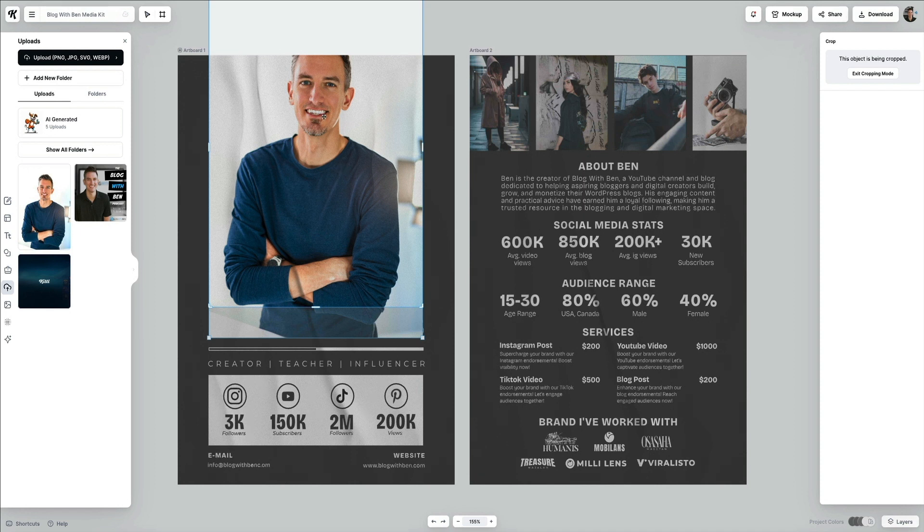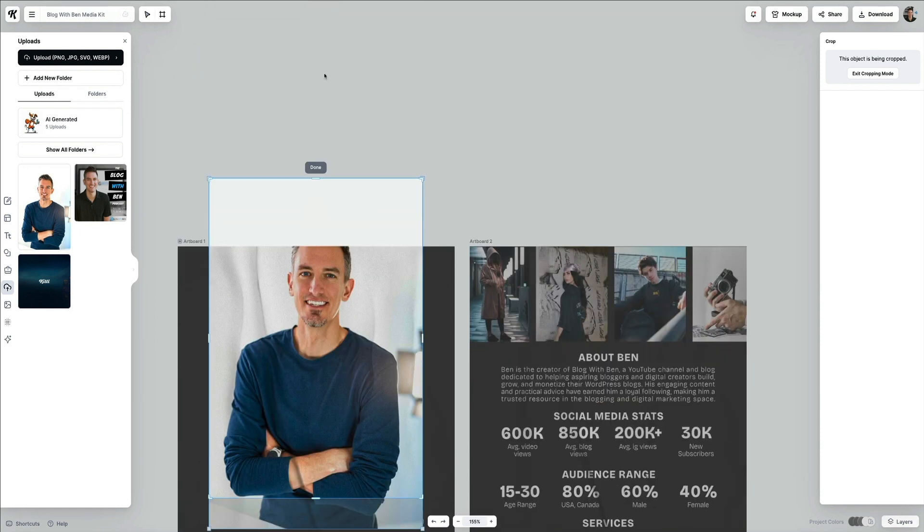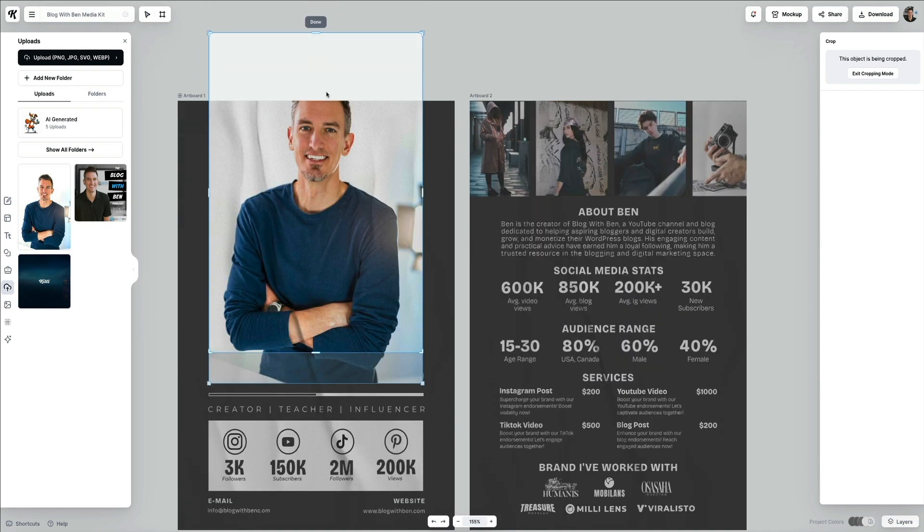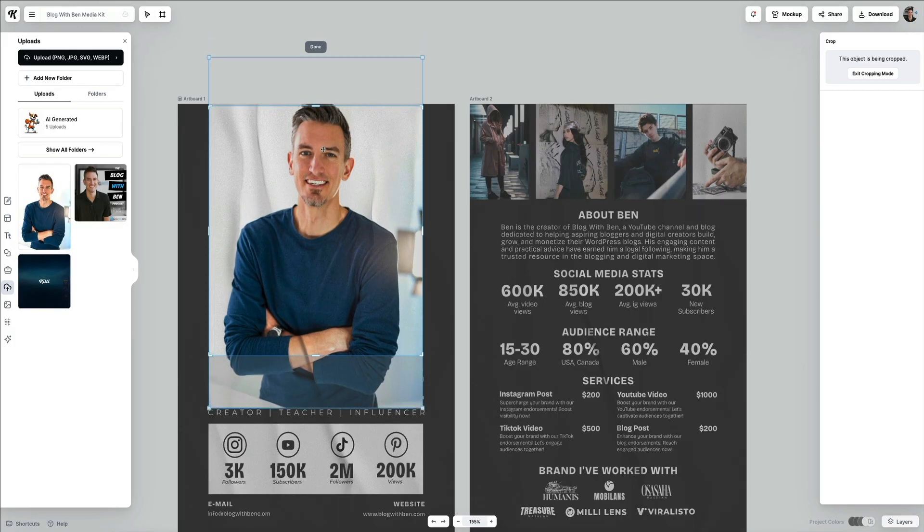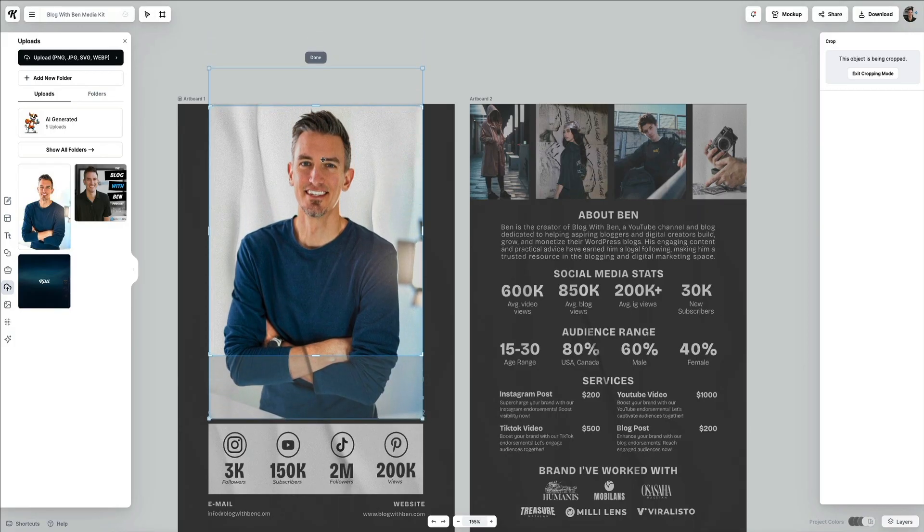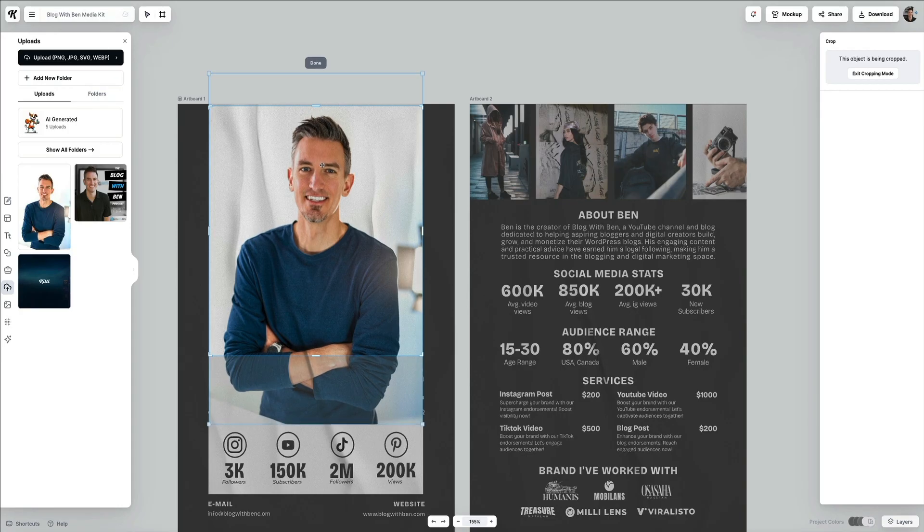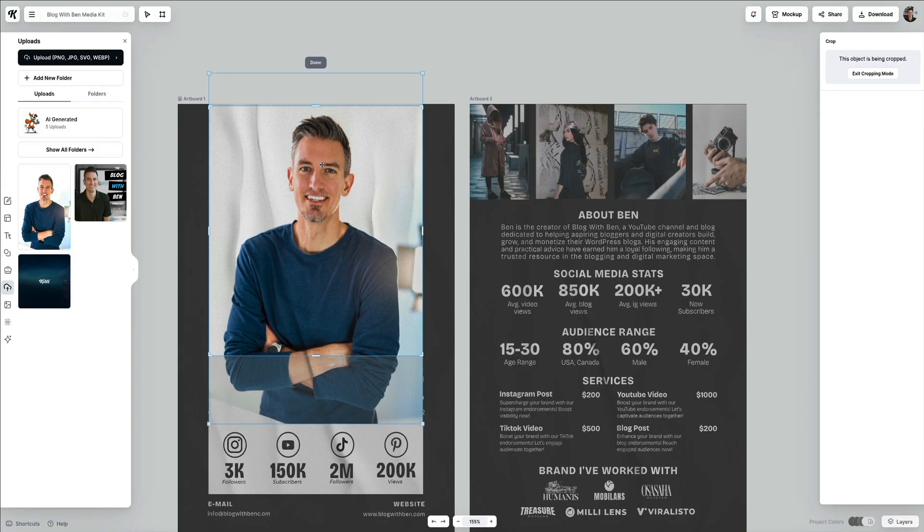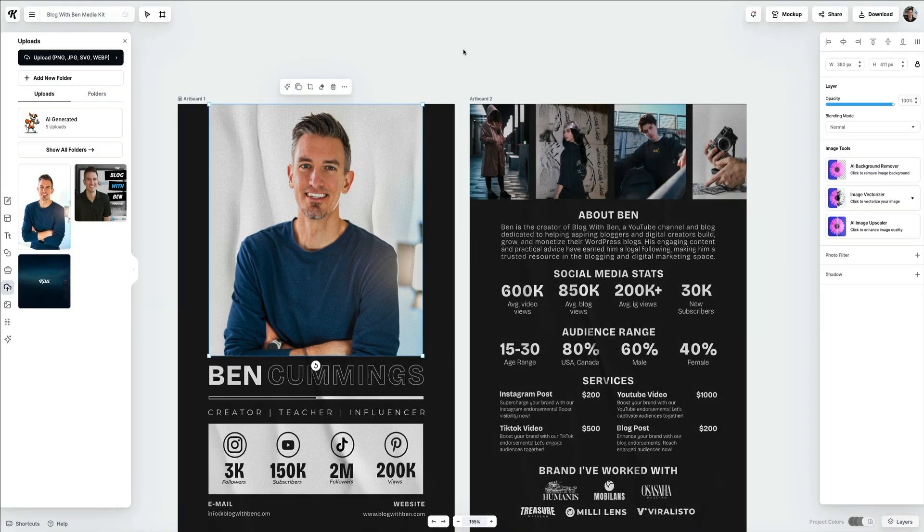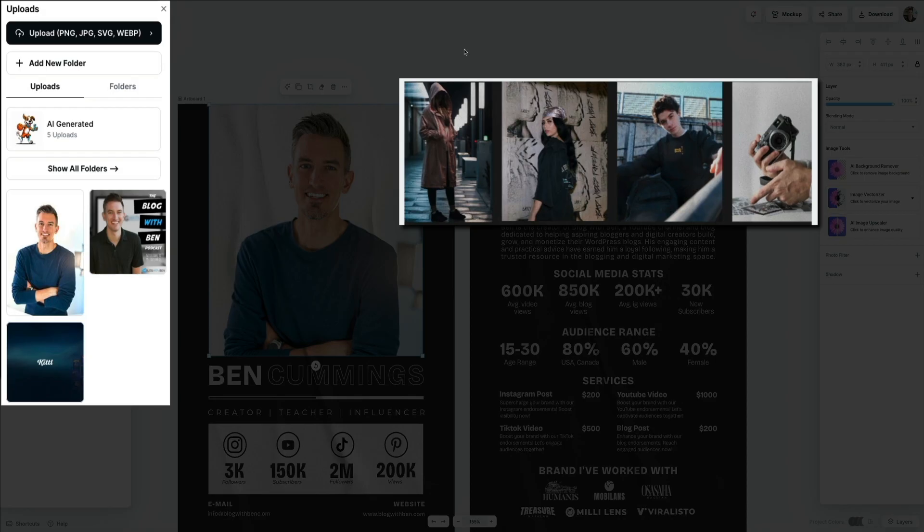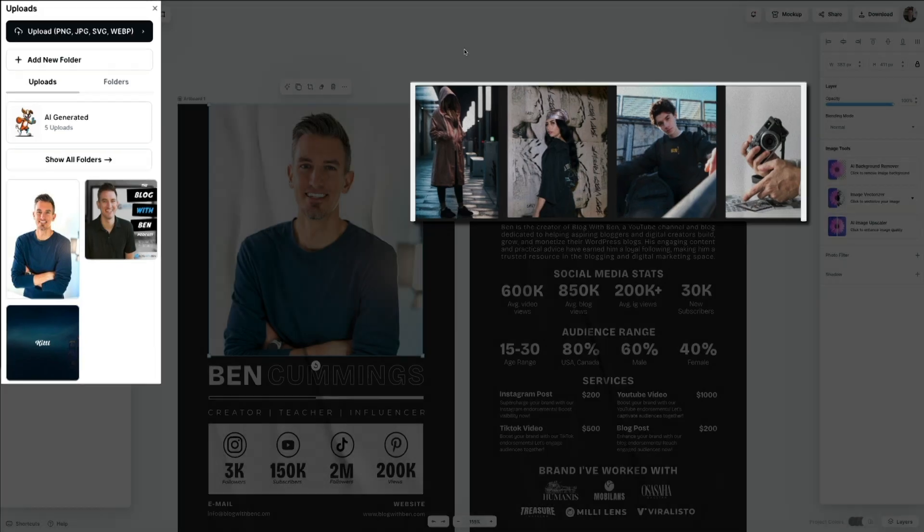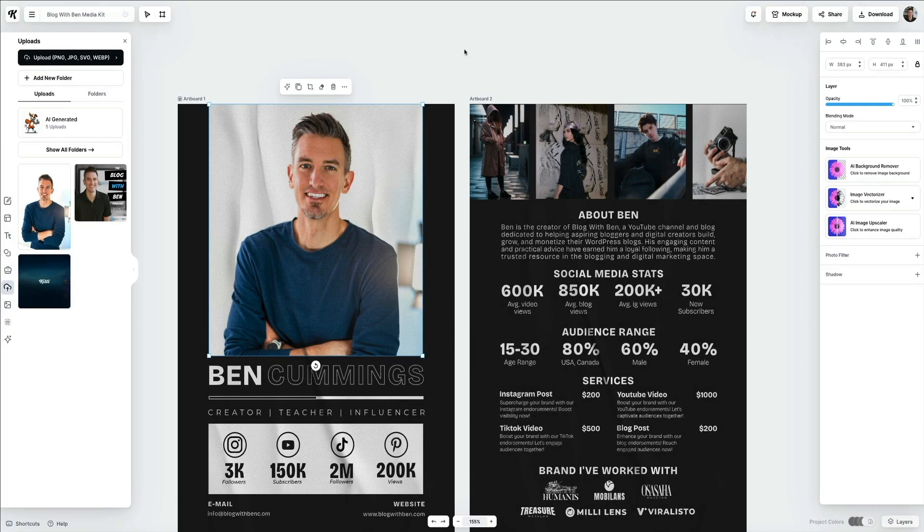If you scroll up a bit on the artboard, you'll be able to crop the top of the image as well. Then you can even drag the image to reposition it within the frame. There we go, I like that. If you look at that second artboard, you'll see that this template has a few more images. In order to edit them, you would just need to do the exact same thing that we just did with that larger image of myself—just upload new images to use and then add them to the template and resize and reposition them.